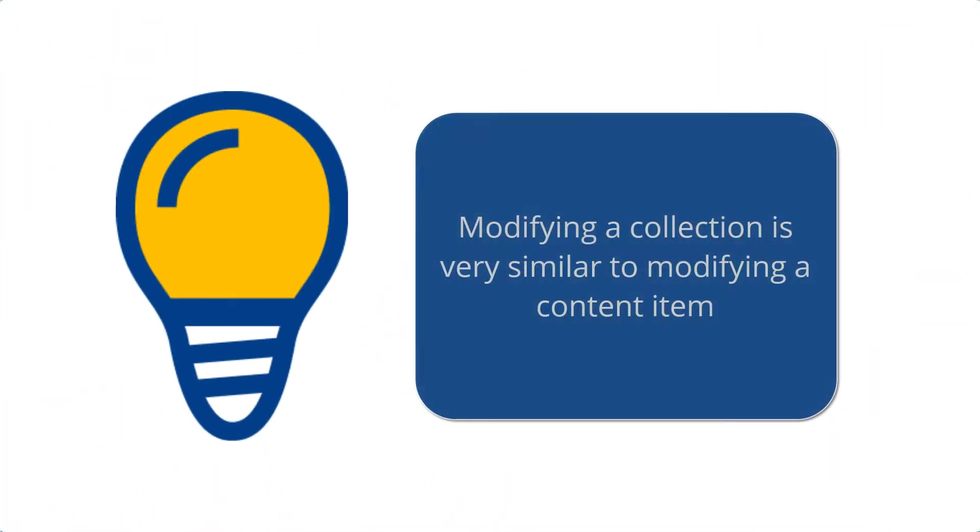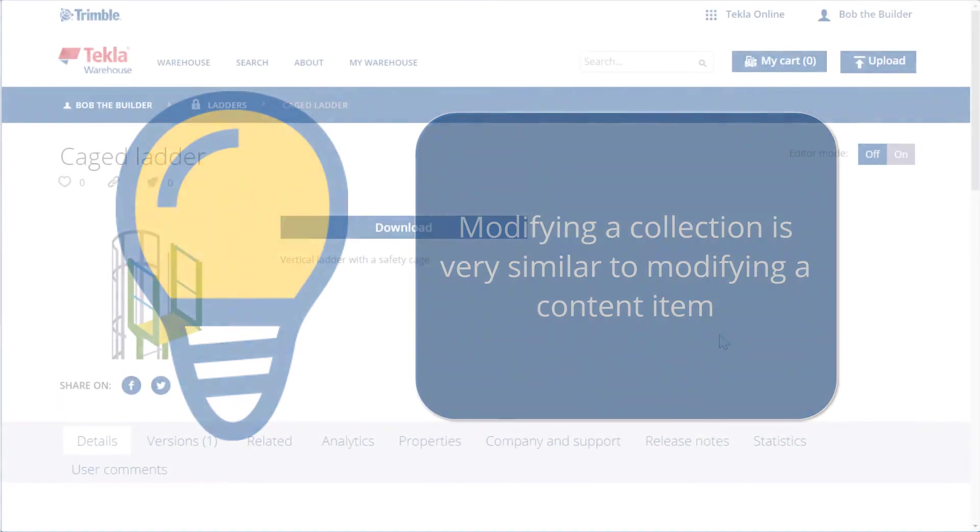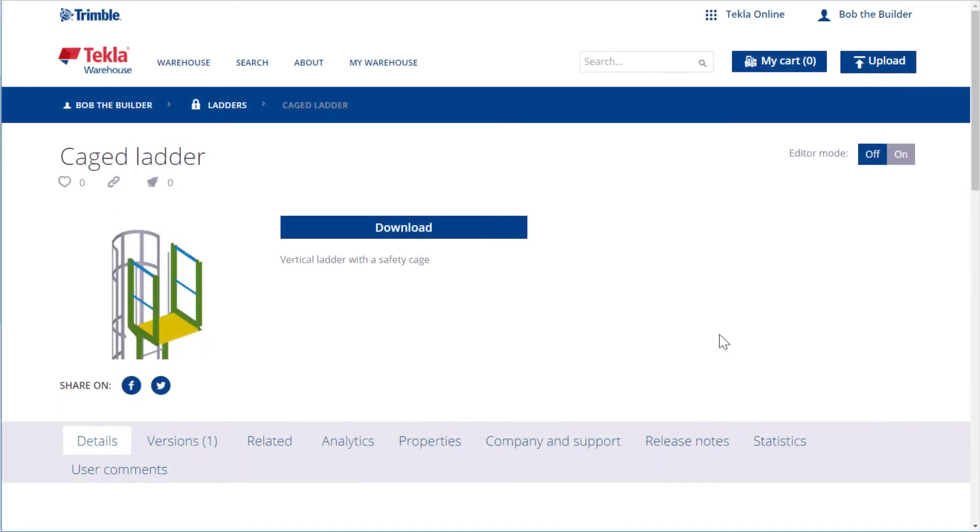Note that modifying a collection is very similar to modifying a content item. To make any changes to a content item or collection, you must switch on the Editor mode.